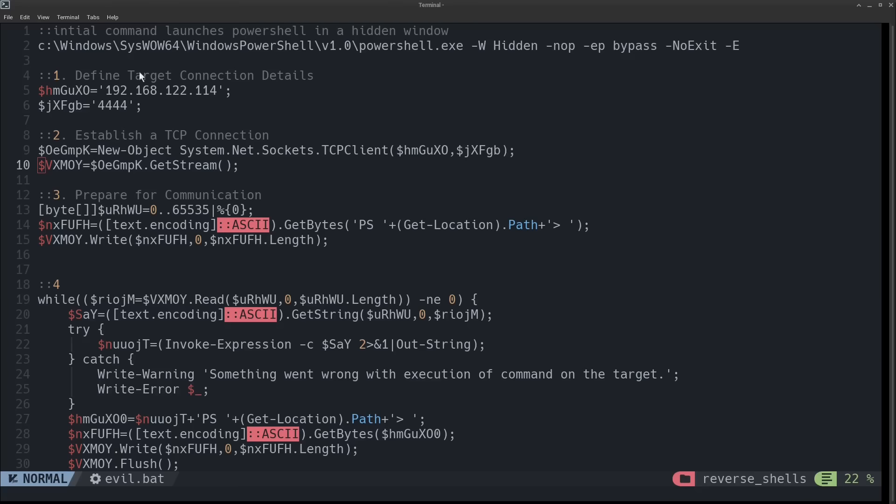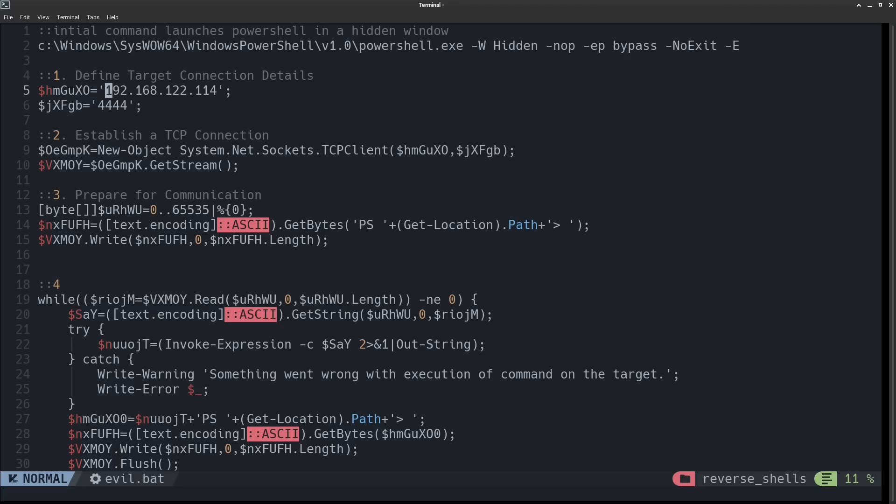All right, so I've reformatted the code here, and I didn't bother with renaming the variables because there's only eight of them, and I think it's pretty straightforward what all these variables represent. So this first part here is just defining the connection details for connecting back to our attacker's machine. So this is the IP address of the attacker's machine, and this is the port that we're going to be communicating over.